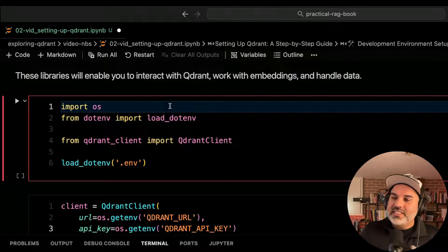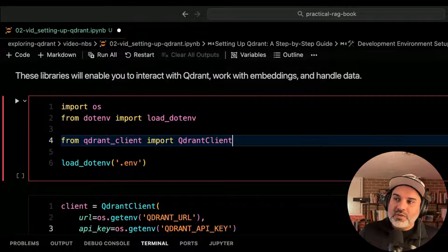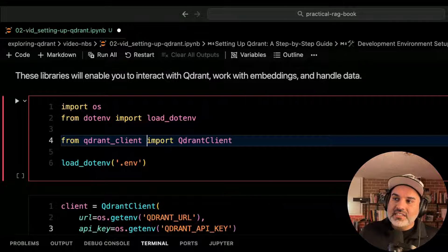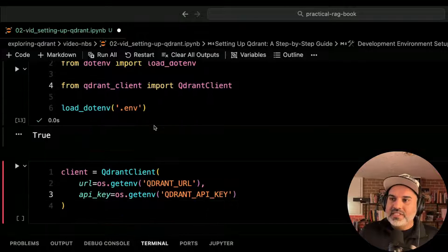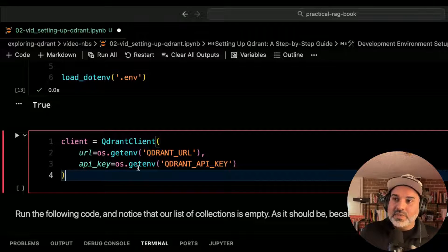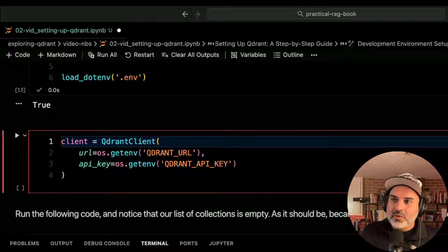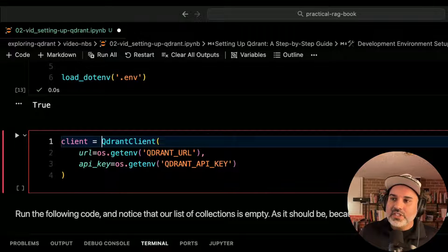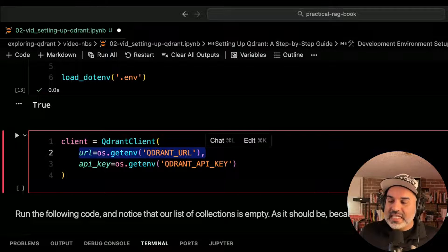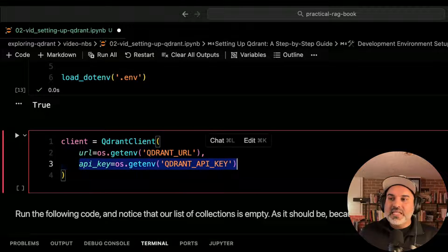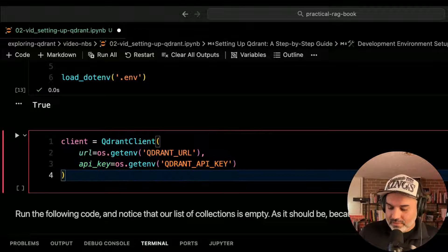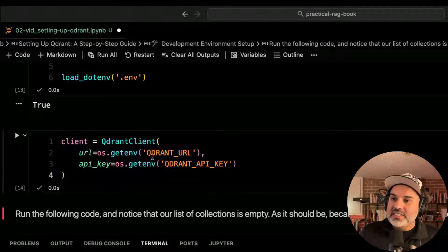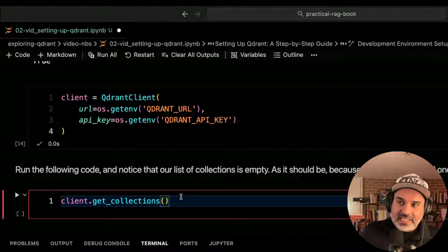Once you do that, let's go ahead and just import OS, import the quadrant client from the quadrant client library, and then load our environment variables. Once we've loaded our environment variables, we can instantiate the quadrant client just like this. We'll set a variable client equal to quadrant client, passing the URL. So that's that cluster URL I had you copy and paste, as well as the API key. We're getting that from the environment. And when we do that, we've instantiated our client.